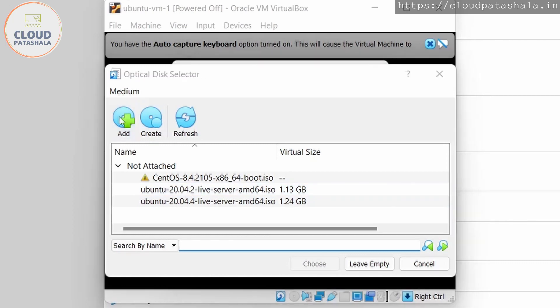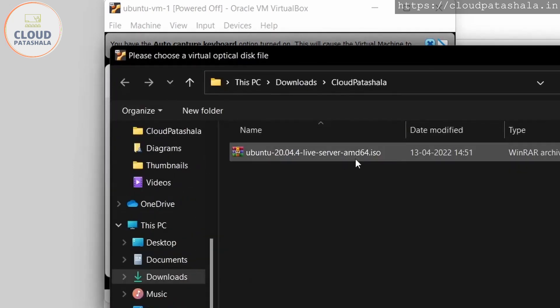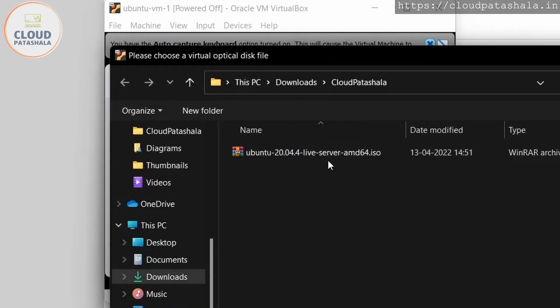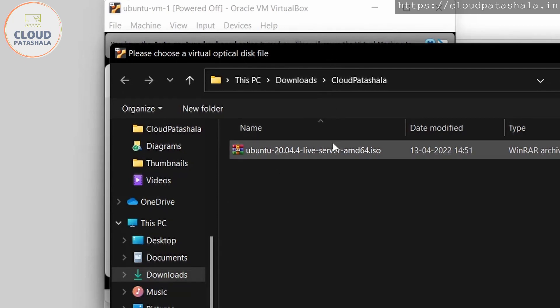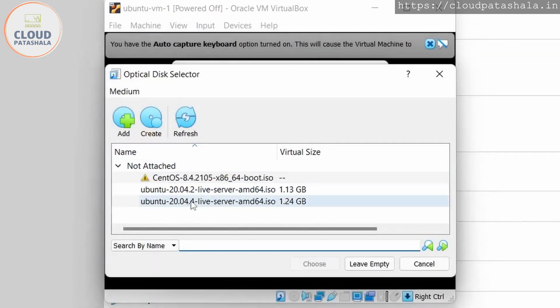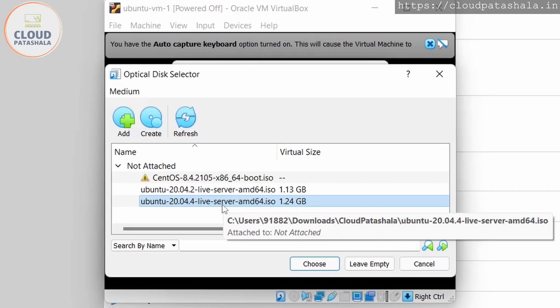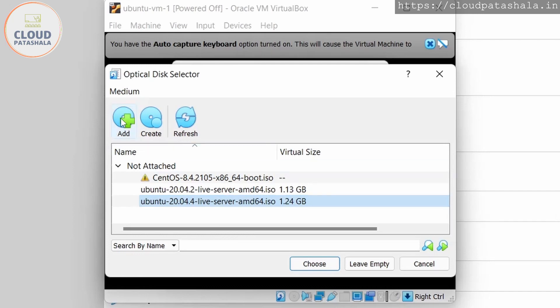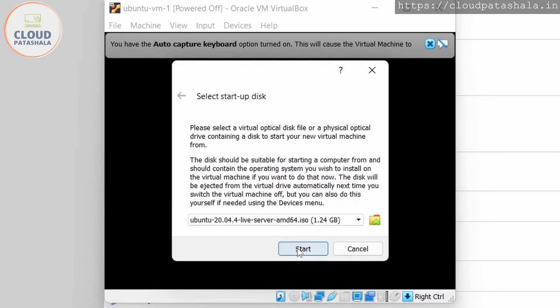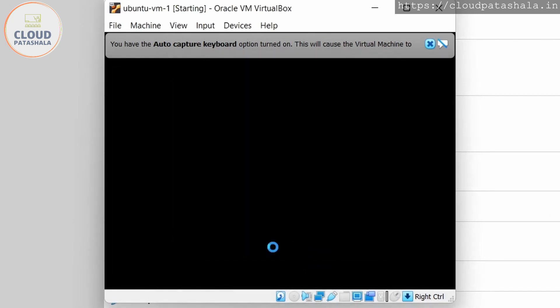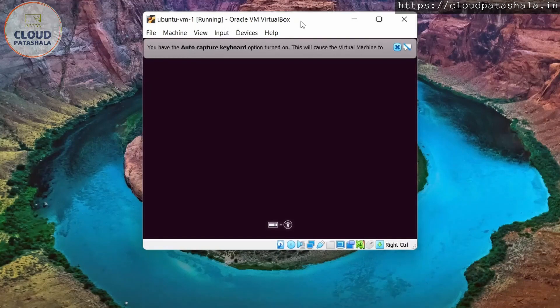The way in which we could add the ISO is you just go to the add symbol there and you click on the ISO image that you want to add. Now I already have the image, so I will be using this. This is the same file which we saw just. I click on choose and I click on start. So now we would be starting the installation.